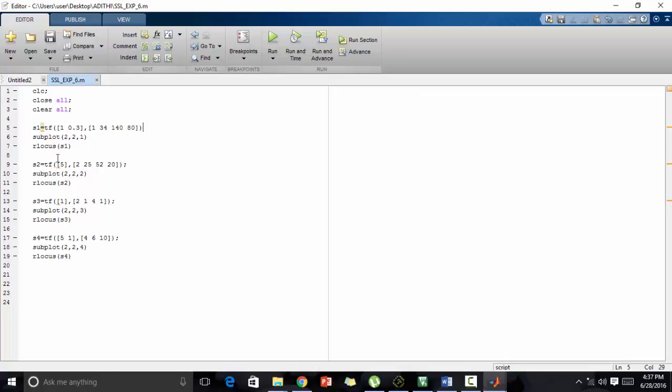Then we define s1, s2, s3, s4. We need to find the root locus of four characteristic equations. Therefore, we define the transfer functions of these four equations.